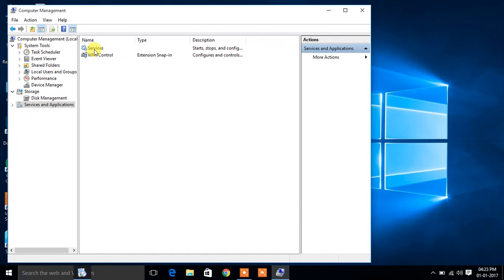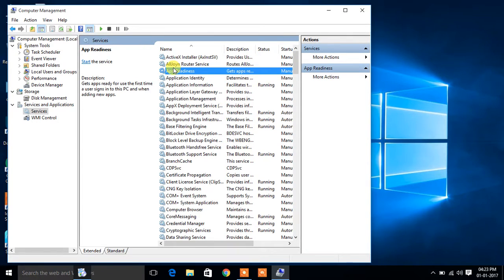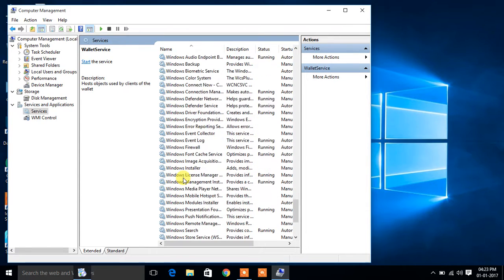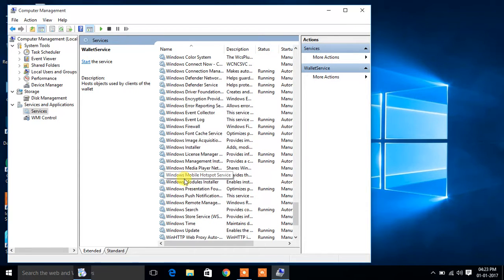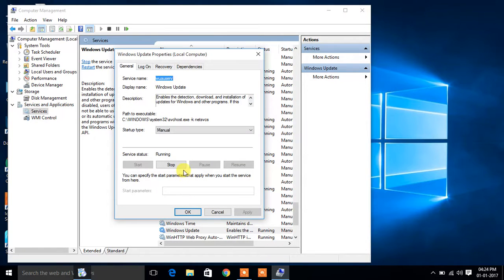After that, press Services and press the W key and select Windows Update. Here is Windows Update — double click on it and go to Startup Type.